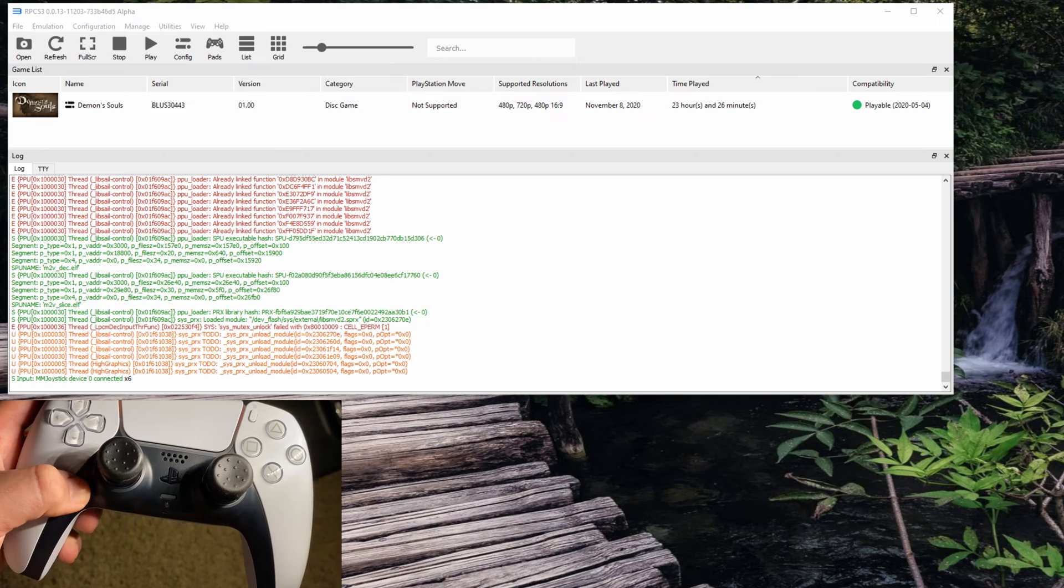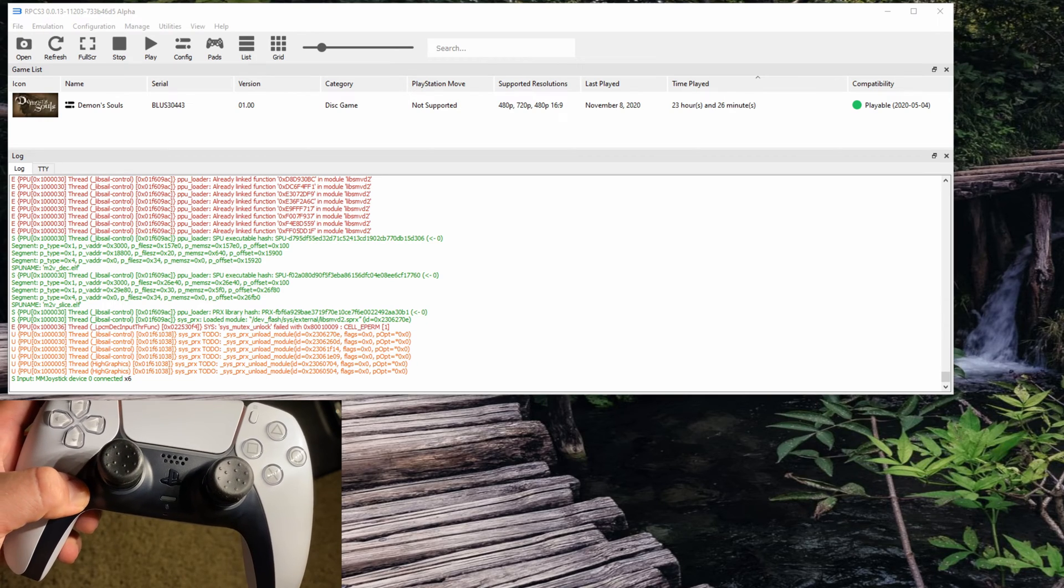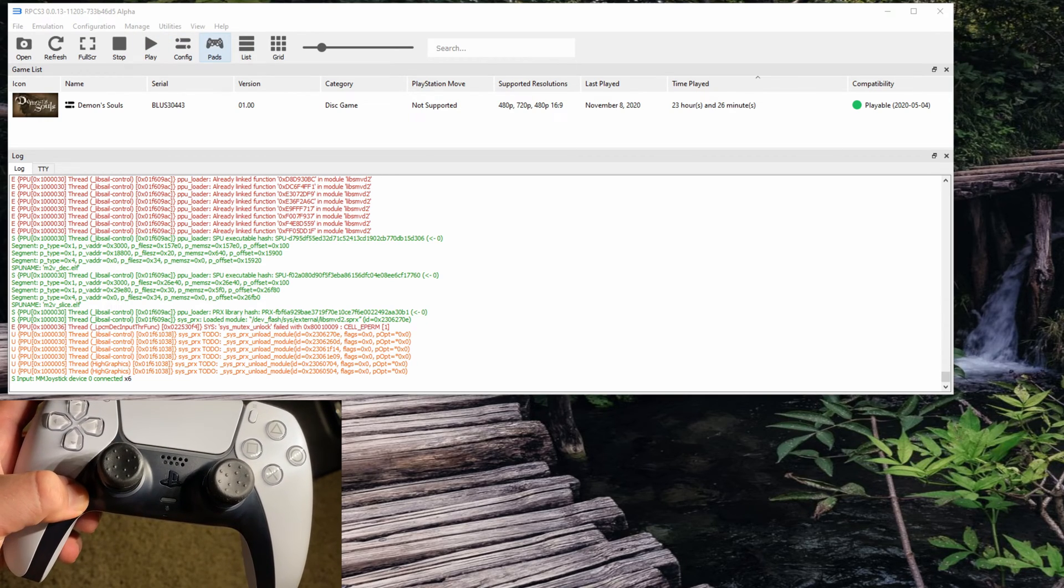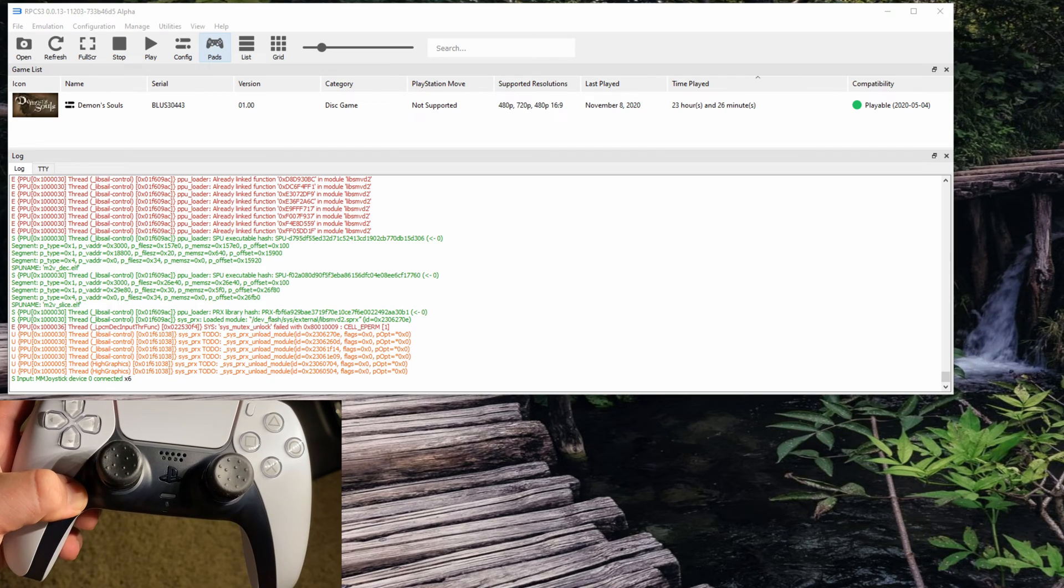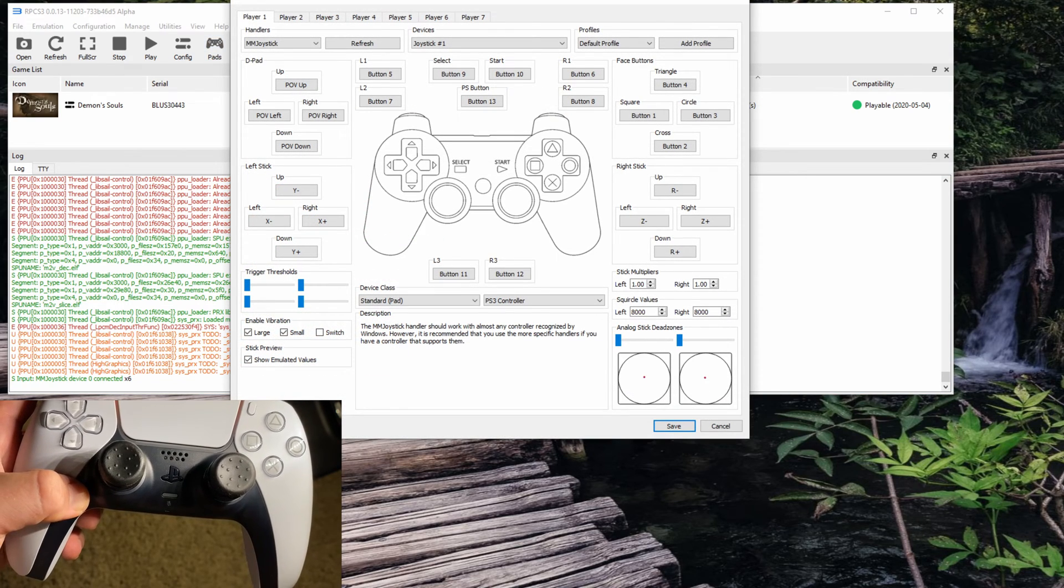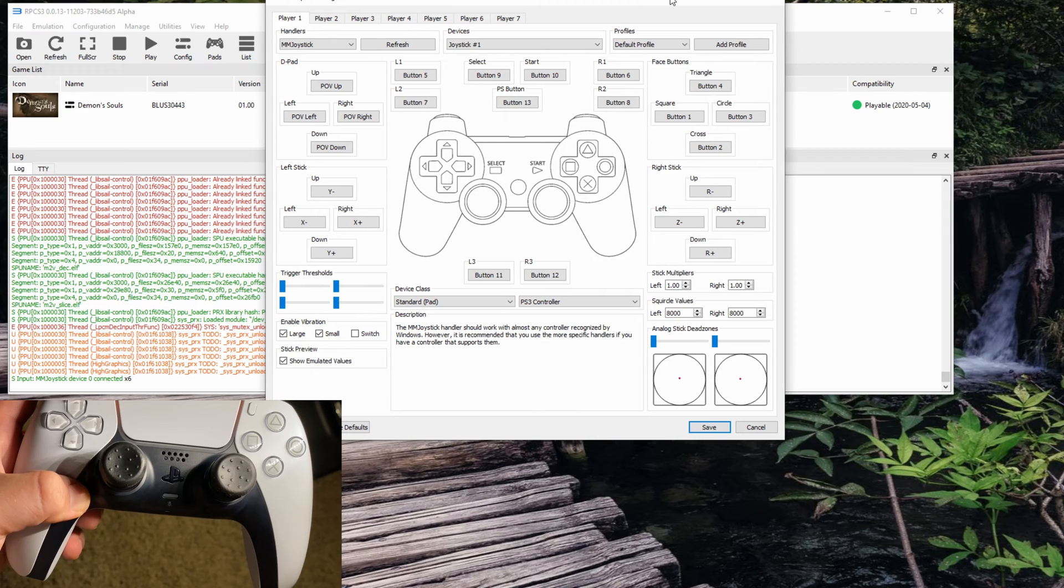It's already been discovered that you can set it up as a PS3 controller and use it for PS3 and other devices.